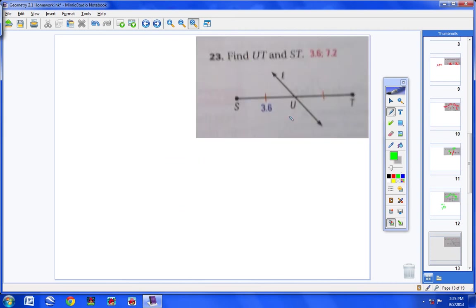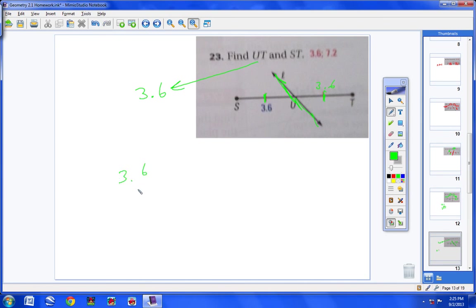Number 23 is the exact same thing. This line is bisecting segment ST. I know that because there's a tick mark here and a tick mark here. So if SU is 3.6, then UT also has to be 3.6. Now I need to find the length of ST all the way across: 3.6 plus 3.6, or 3.6 times 2, equals 7.2. The length of ST, the entire segment, is 7.2.